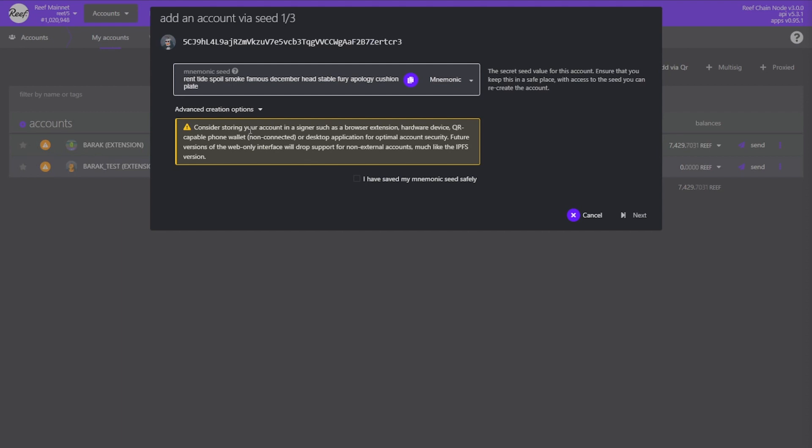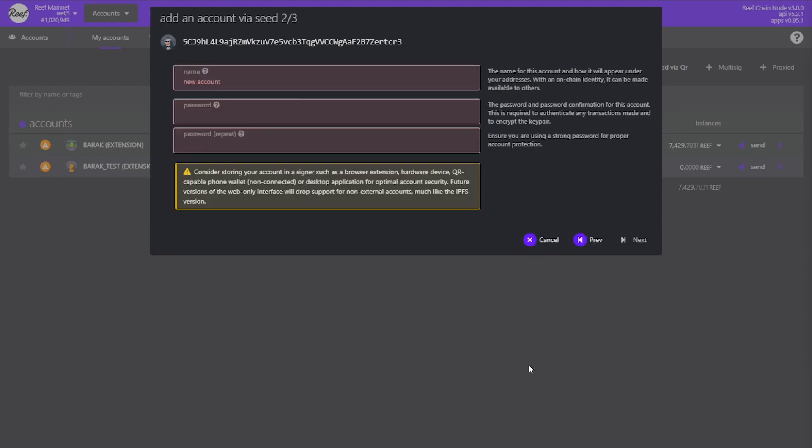Okay now that you've safely stored the mnemonic select the checkbox and click next. Input a name for your account and a password. The password is used to encrypt your private key so make it strong. If you lose your account for some reason you can recover it using this password. It is also used for signing transactions such as sending Reef, bonding, nominating and staking.